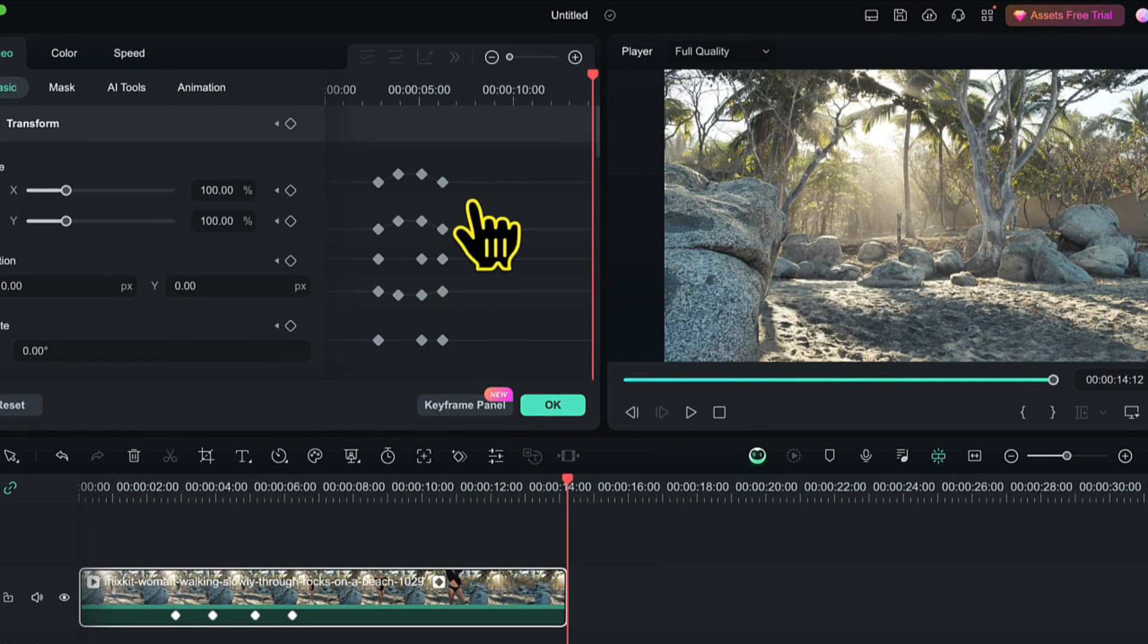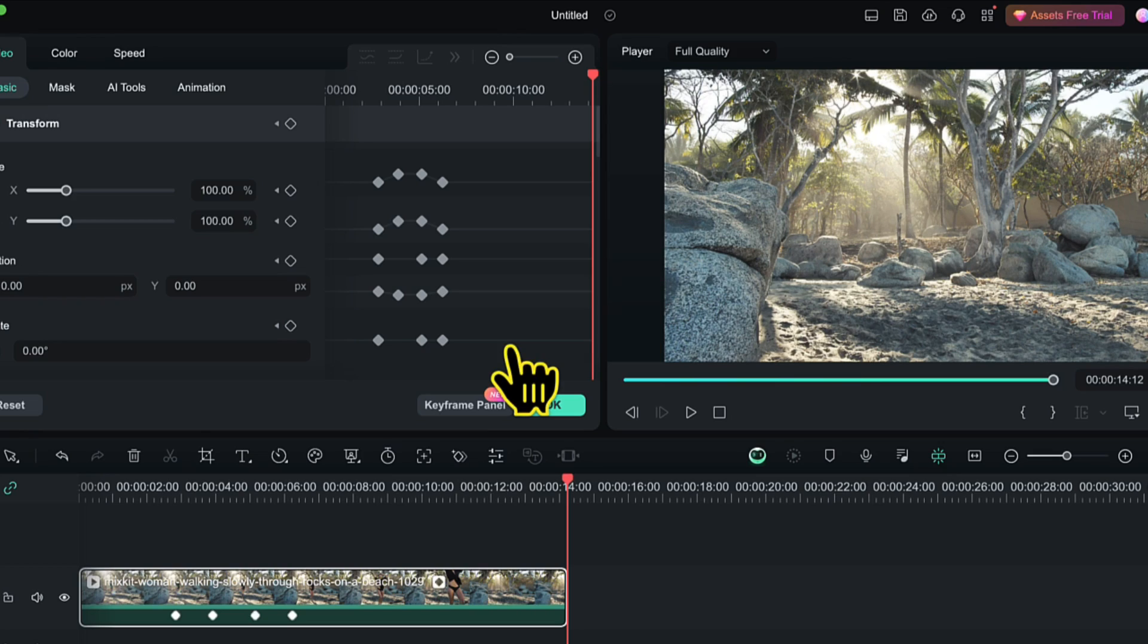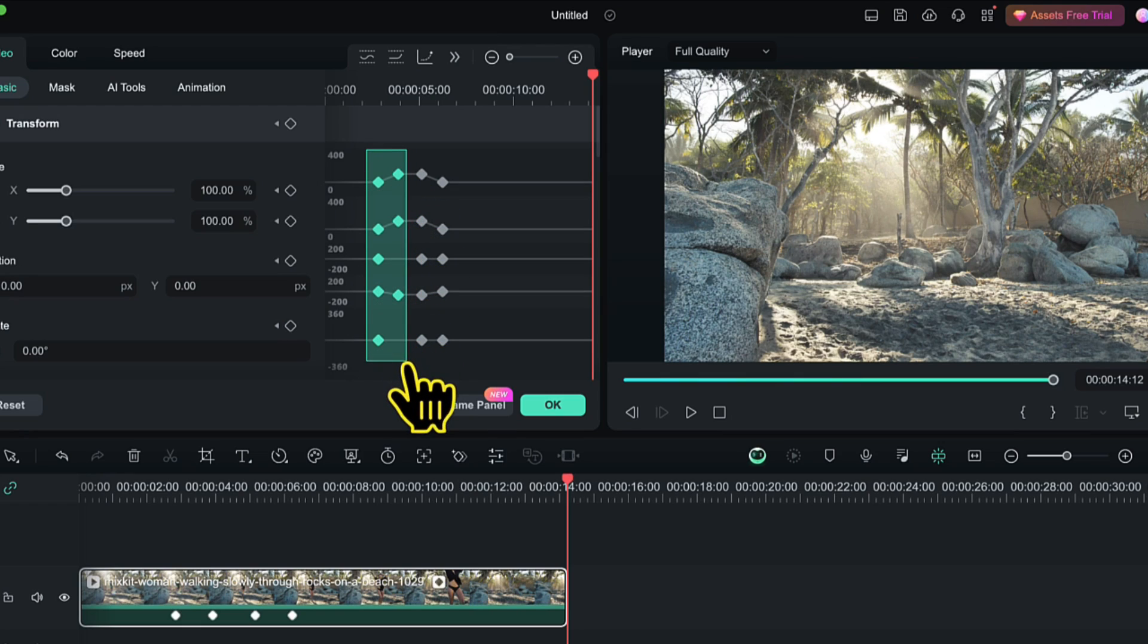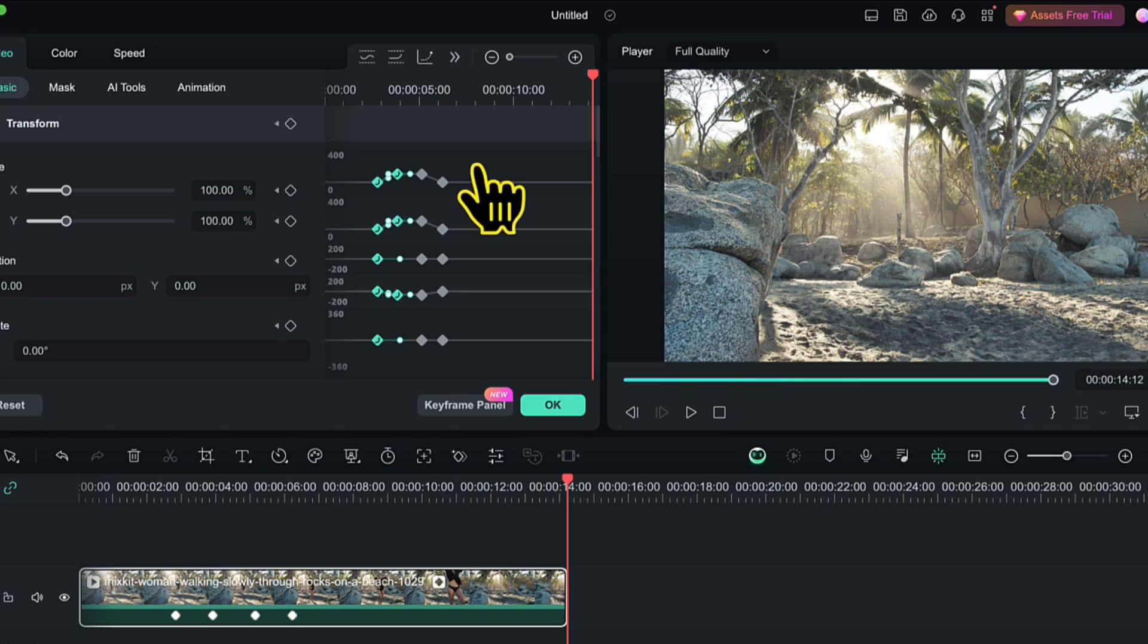And here you will see four keyframes in each row. You might see three in some rows because in that row, we have not used all the parameters. So now to create the smooth effect, I will firstly select the two keyframes from each row. And then I will simply click on this ease in curve. And this will smoothen the zoom in effect.